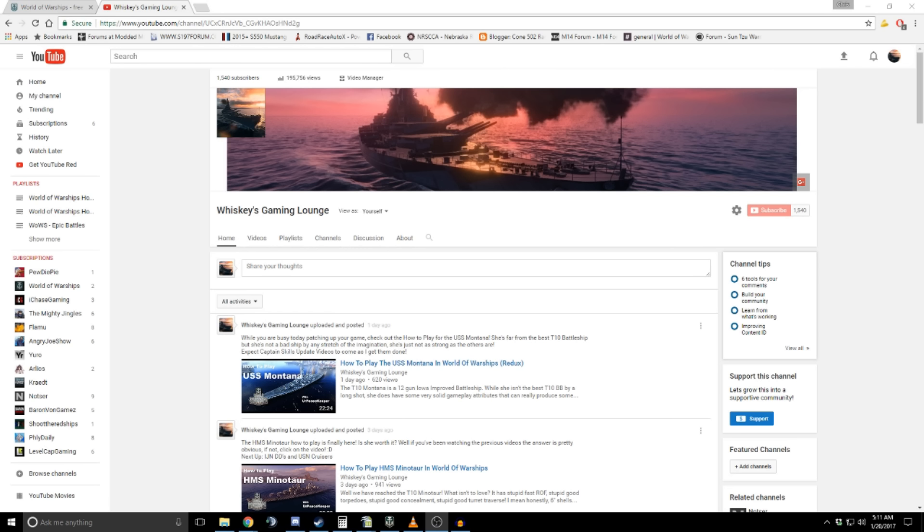And if things continue on the way they are for the rest of the year with the number of subs we are most likely going to be getting every month, there's no reason we shouldn't hit that 5,000 sub mark by the end of this year, which would be amazing. Absolutely amazing, guys.